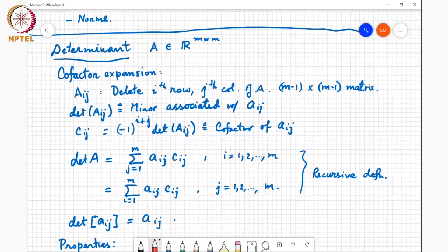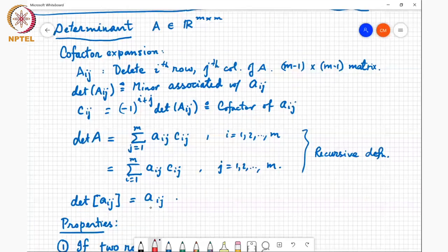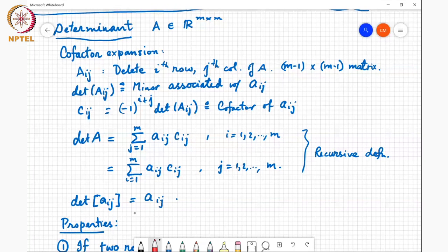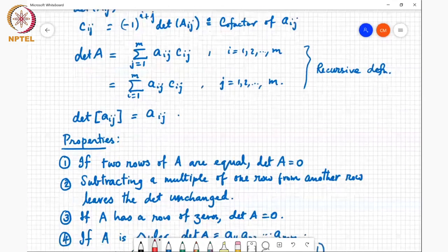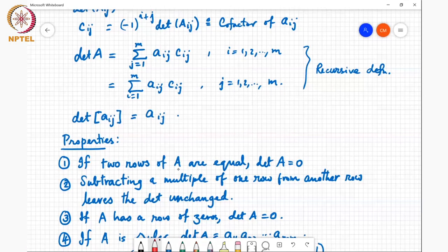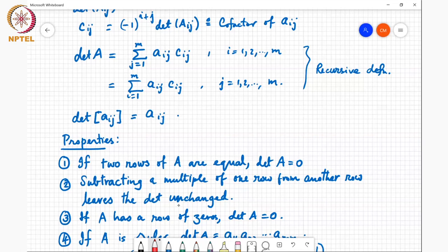We need to know what the determinant of a 1×1 matrix is — that is simply equal to the element itself. With this we know how to calculate the determinant. From last time, we saw several properties: if two rows of matrix A are equal, then its determinant equals zero. If you subtract a multiple of one row from another row, the determinant remains unchanged — row reduction operations do not change the determinant.